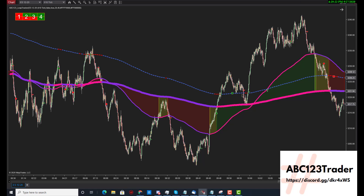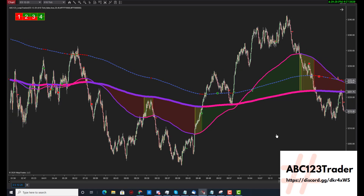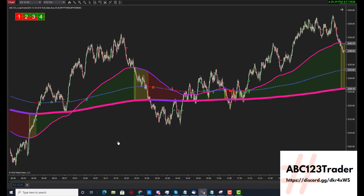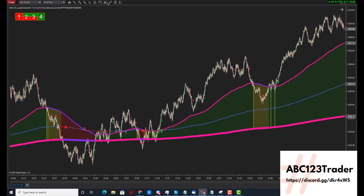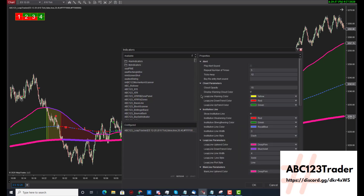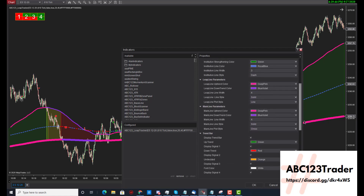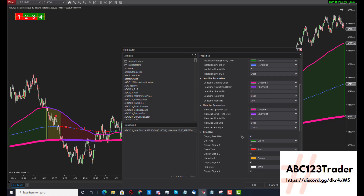We can use this for entries and we can use these as stops as well. It all depends on how you want to trade the system. It's a very simple but very effective system for trading. Your options are to turn on and off the institution line, the Leap Tracker line, the main line, and of course your trend bar.